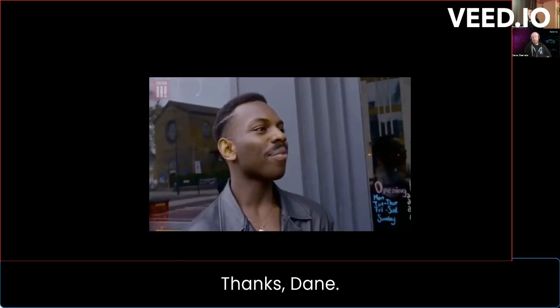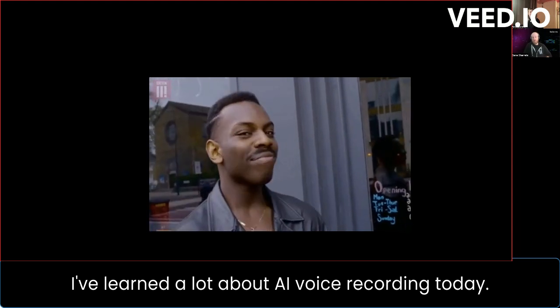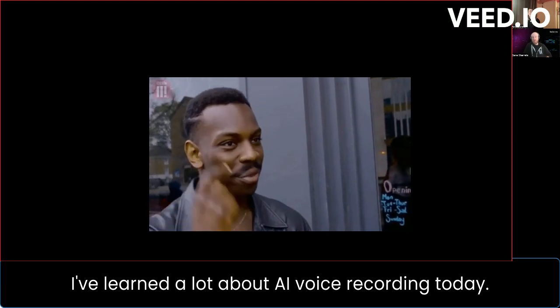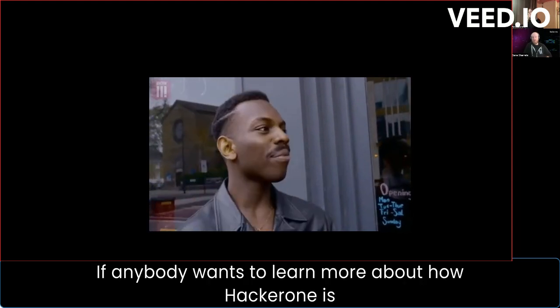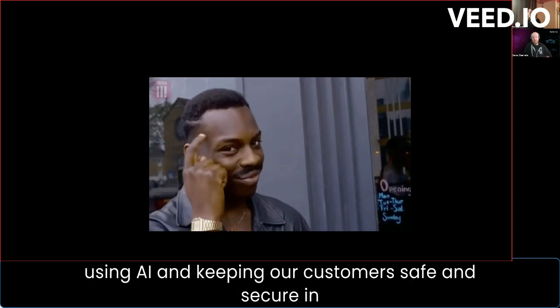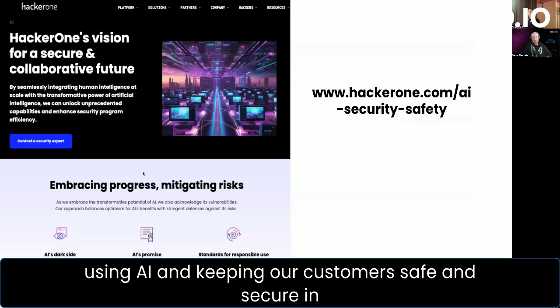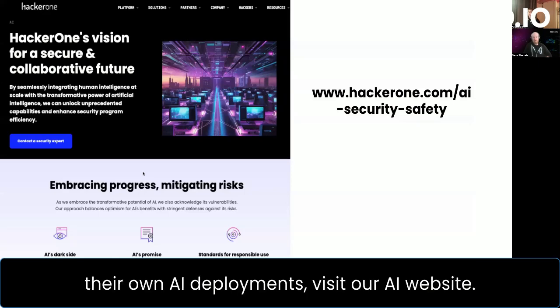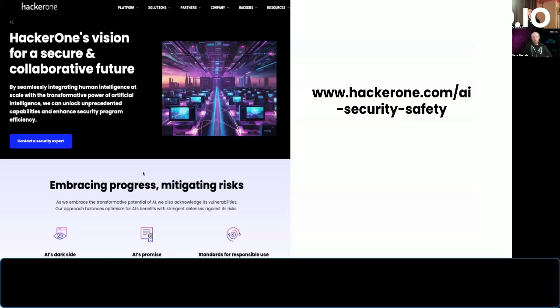Well, thanks, Dane. I've learned a lot about AI voice cloning today. If anybody wants to learn more about how HackerOne is using AI and keeping customers safe and secure in their own AI deployments, visit our AI website. I'll see you next time.